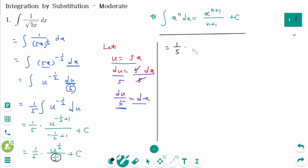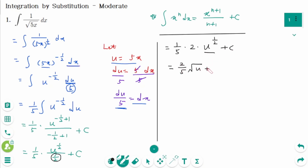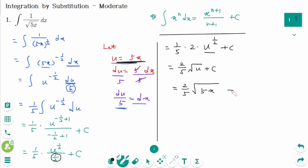The reciprocal of 1/2 is 2, so this simplifies to 2/5 times u^(1/2) + c, which means 2/5 times √u + c. Substituting back, u = 5x, so the answer is 2/5 √(5x) + c.